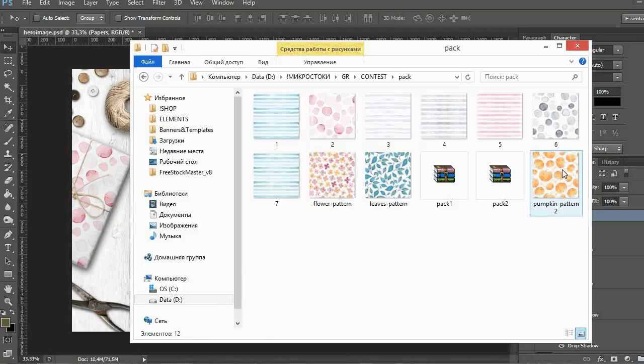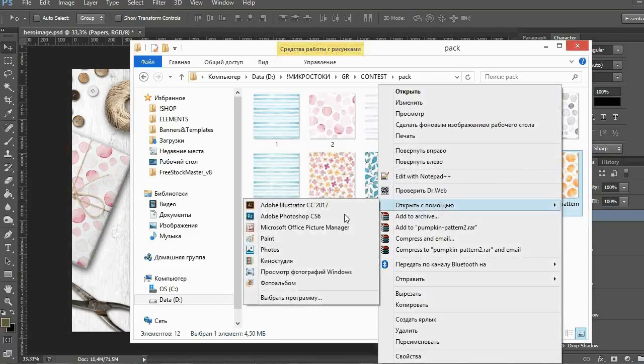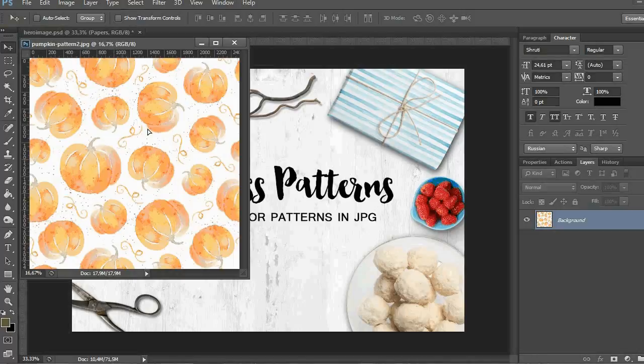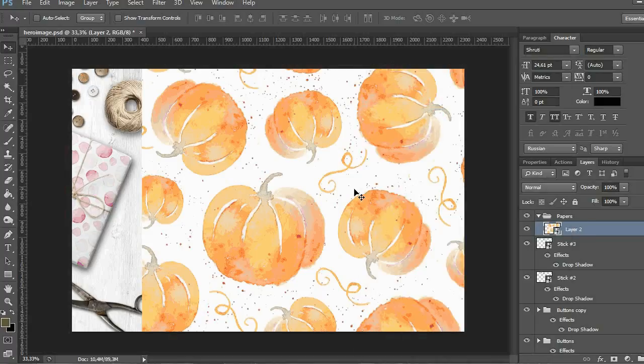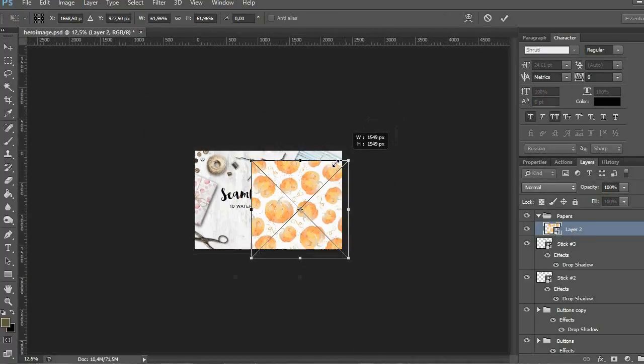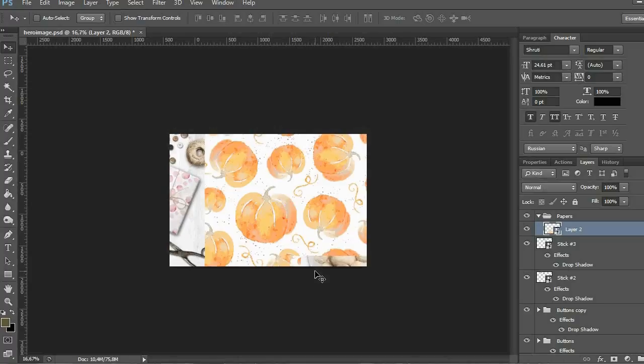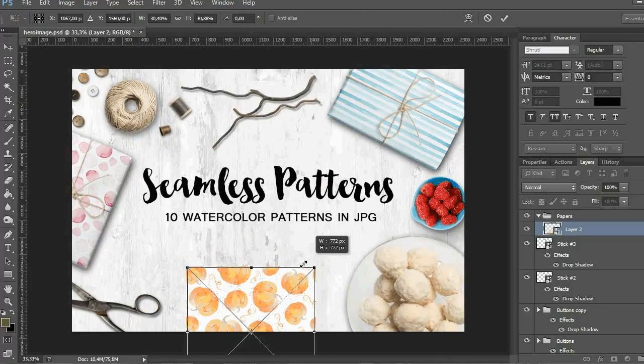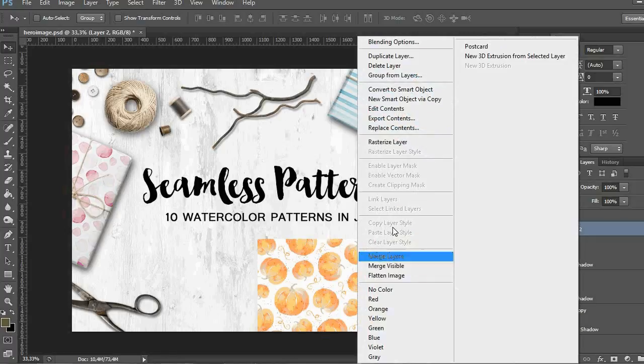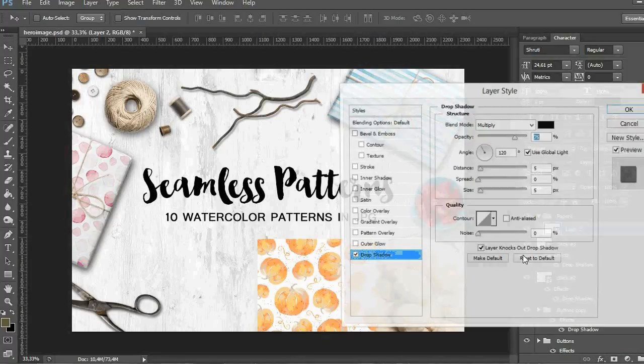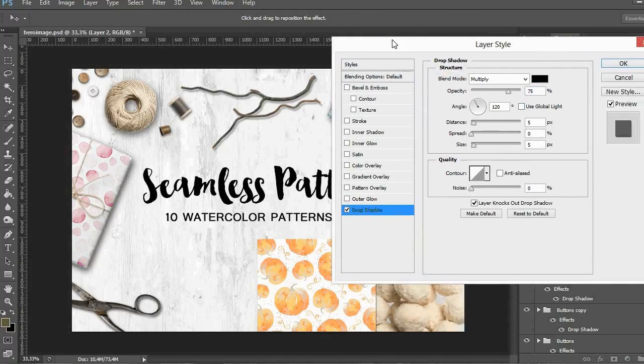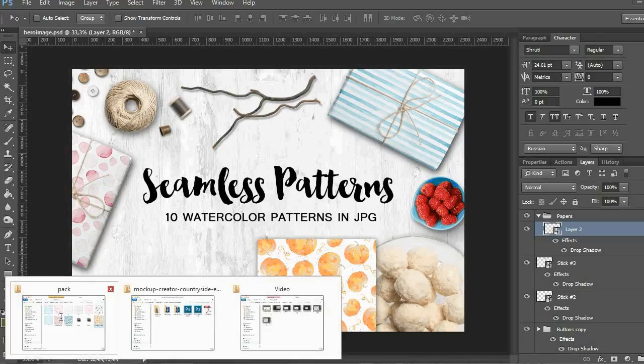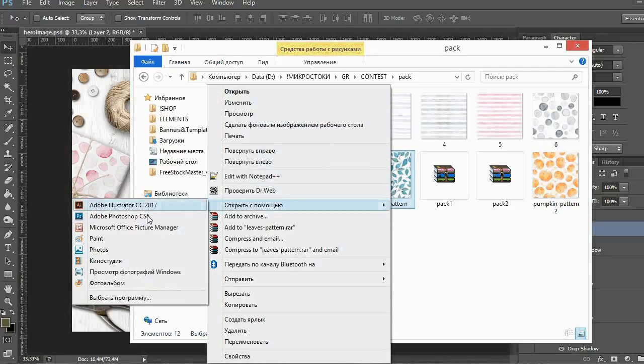After that I want to add some of my patterns just to showcase them. I open the first file, change the size and add the shadow. And I do the same with other patterns.